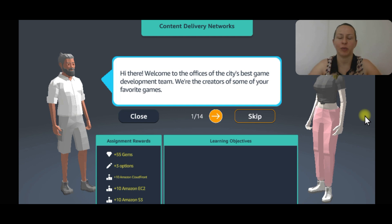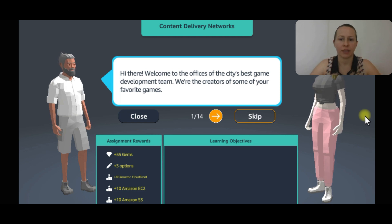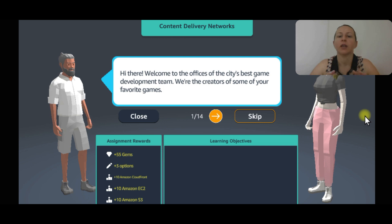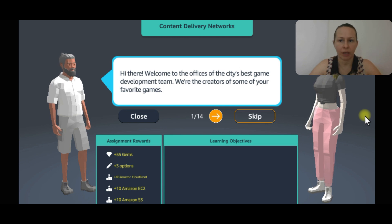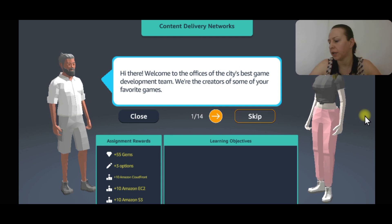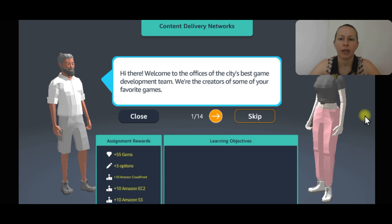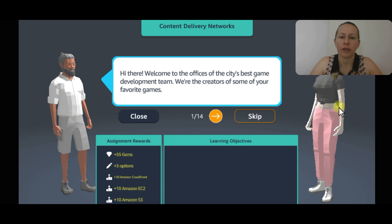Hi everyone, welcome to my channel. Today we are practicing Solutions Architect in Cloud Quest. We are going to do content delivery networks. I'm aiming to get the Solutions Architect badge from Cloud Quest and I have five tasks to go.